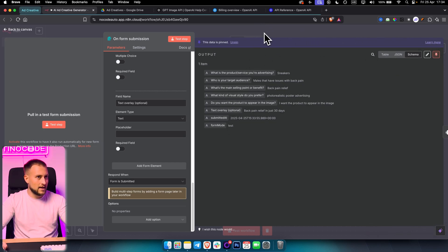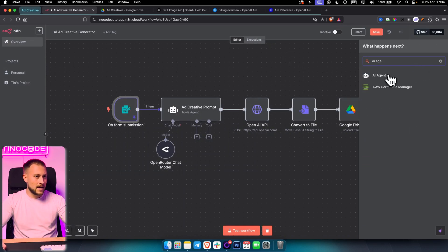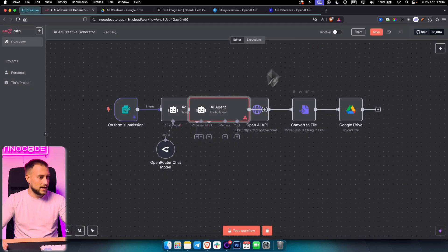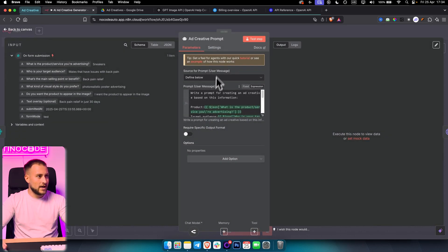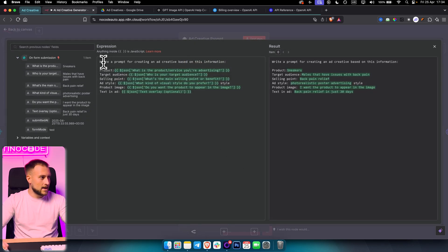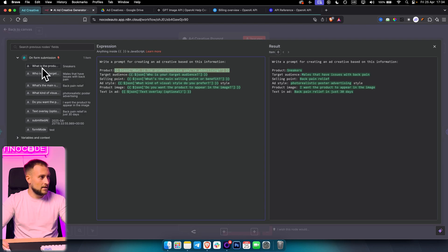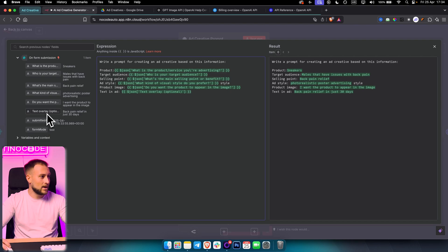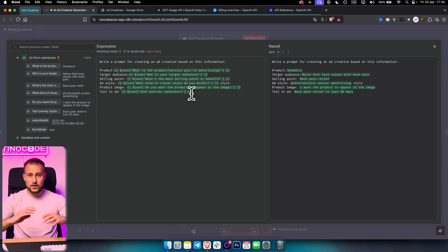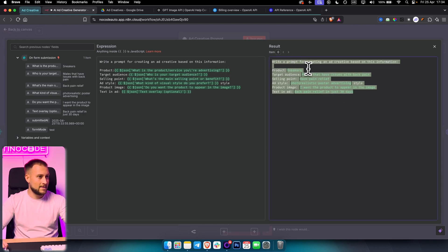From there, we're adding an AI agent — right here. We already added one, which is right here. I named it 'Ad Creative Prompt.' I clicked 'Define Below' and said: 'Write a prompt for creating ad creative based on this information.' I added product and then dragged and dropped the sneakers value in here. Target audience — dropped that in. Selling point — dropped that in, and so on. For the text in the ad, I added 'back pain relief' right here. It's all drag and drop, and you can see how this looks when it's being generated into a prompt.